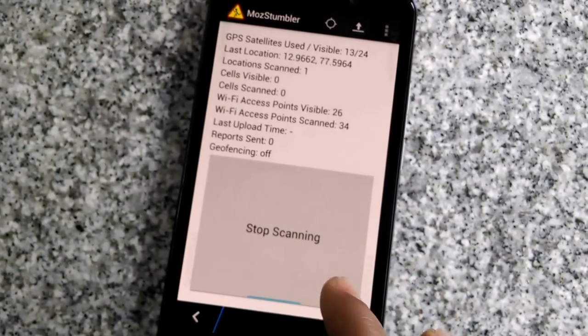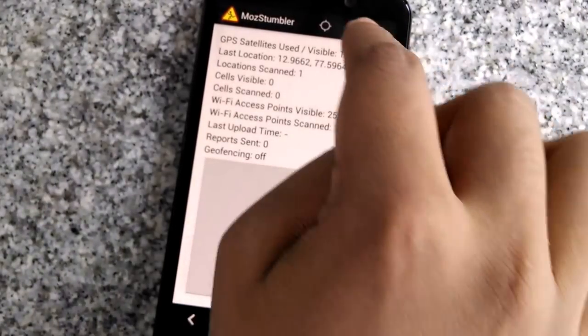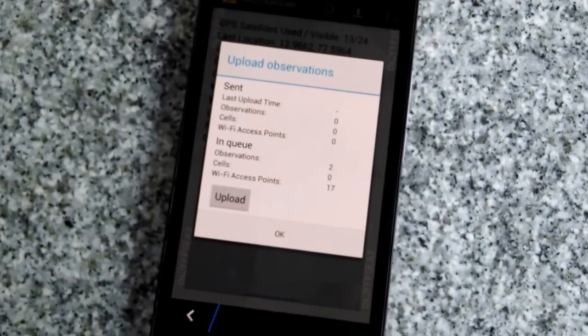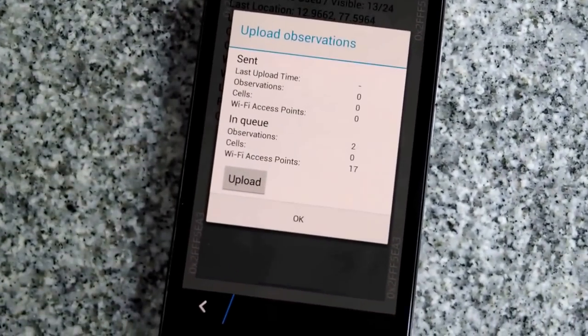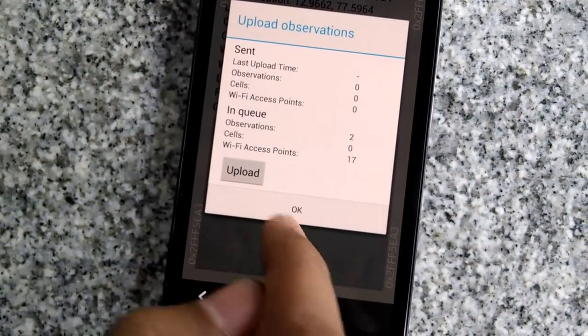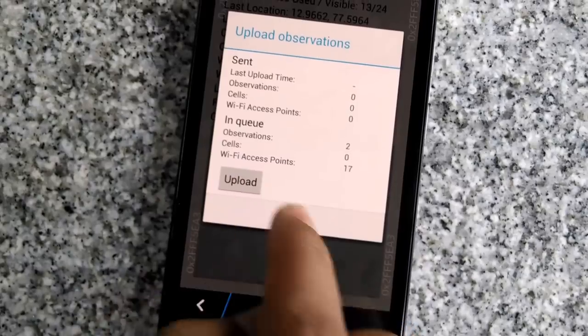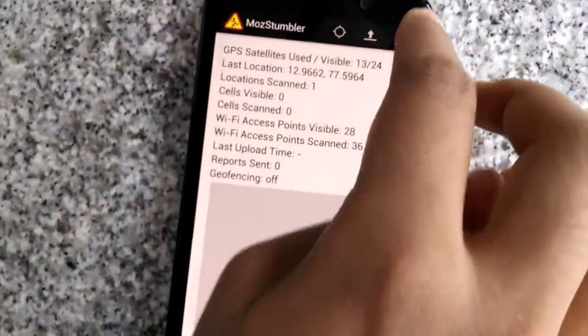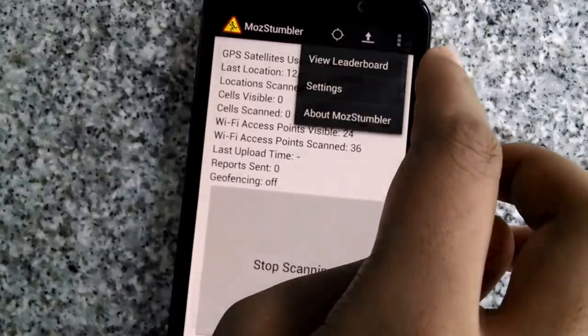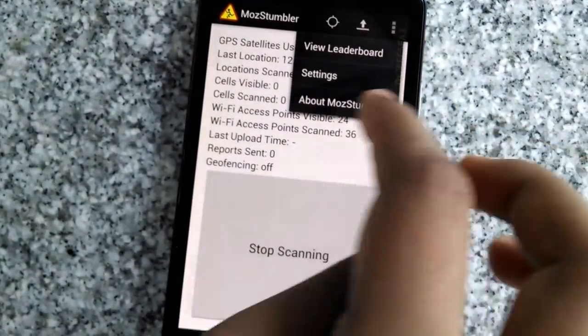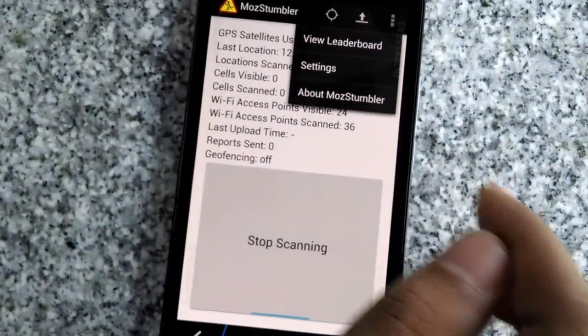It is automatically started scanning the locations. If I press the upload button, you can see I can already upload the data whatever I am getting. Apart from that, we can also access the leaderboard, settings, about MOS tumbler and everything.